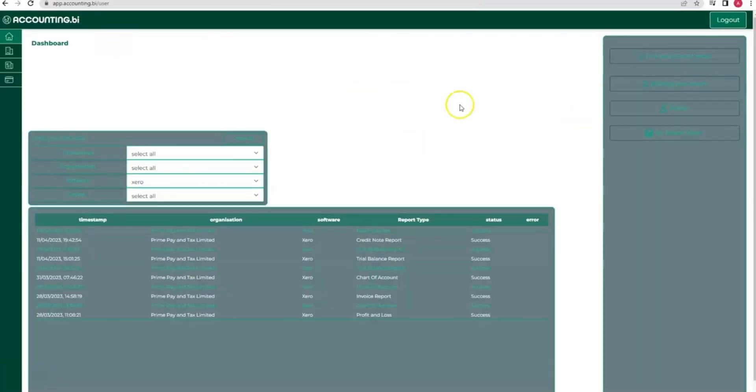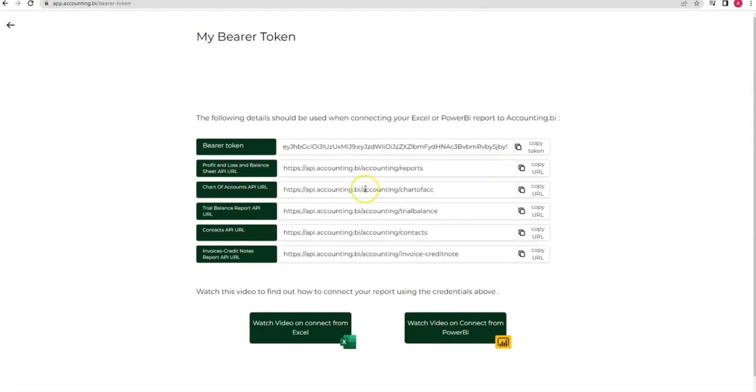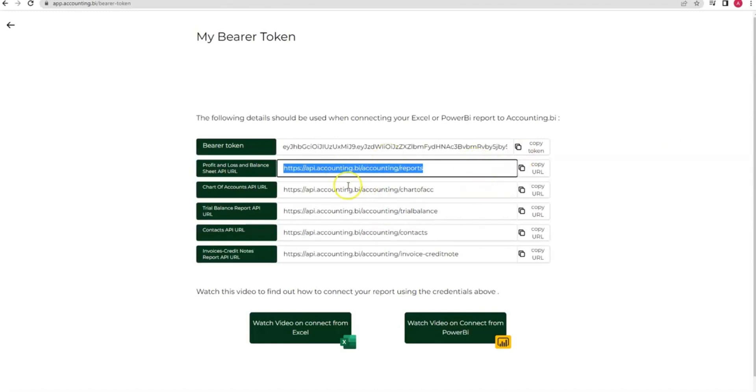I then go into My Accounting BI account and my Bearer Token. I'm going to assume that we're connecting a Profit and Loss or Balance Sheet, however if you're connecting any of the other reports it may be a different URL.